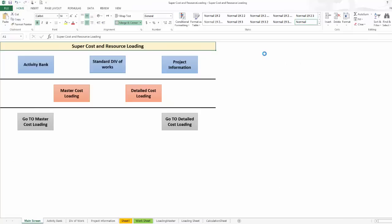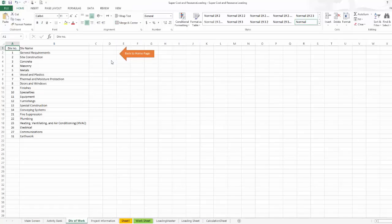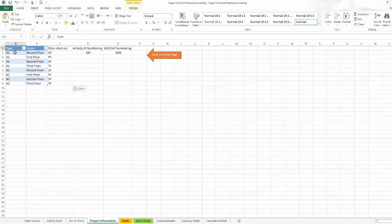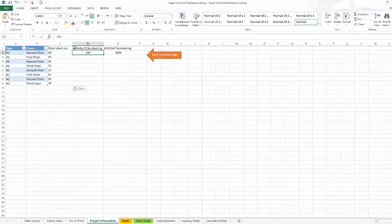I'm going back to the home. This is a standard division of work, so I put here some divisions of work. This will be standard — whatever division of work you are using, you put it here one time. And the project information: what is the building type, what are the floors in each building type, what is the shortcut, and here is the numbering of the activity ID and the reference number.